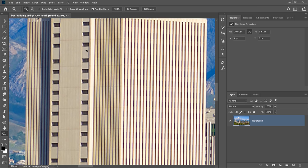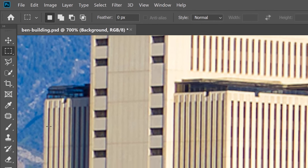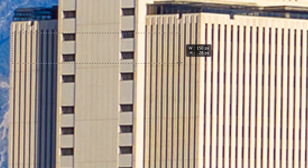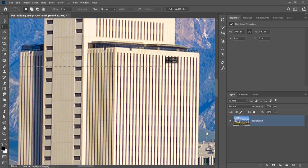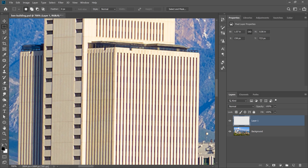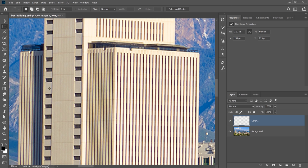I'm going to zoom out, hold the spacebar, click and drag to pan up. Then I'm going to select the Rectangular Marquee Tool and click on the edge of the building and drag to the other side. I'll place the top edge of the selection just past the shadow so the shadow is inside the selection, and the bottom edge right over the shadow so the highlight is inside the selection. I'll press Ctrl J on Windows, Command J on the Mac to duplicate these pixels. The reason I used this shadow and highlight is because you can find those on all the windows.